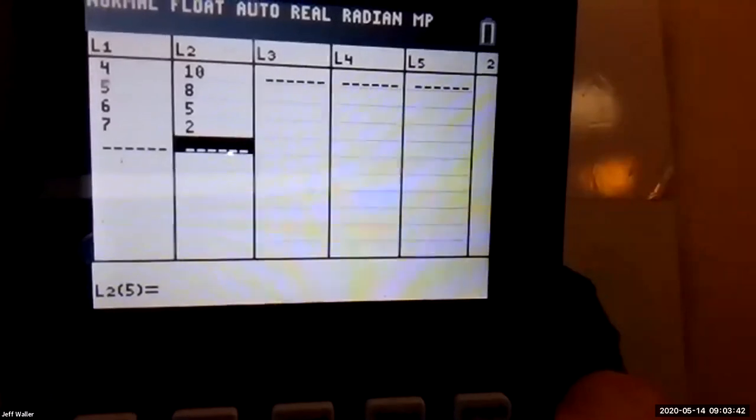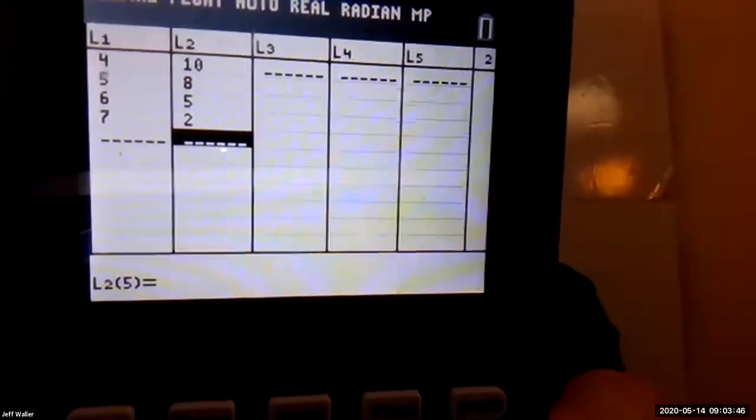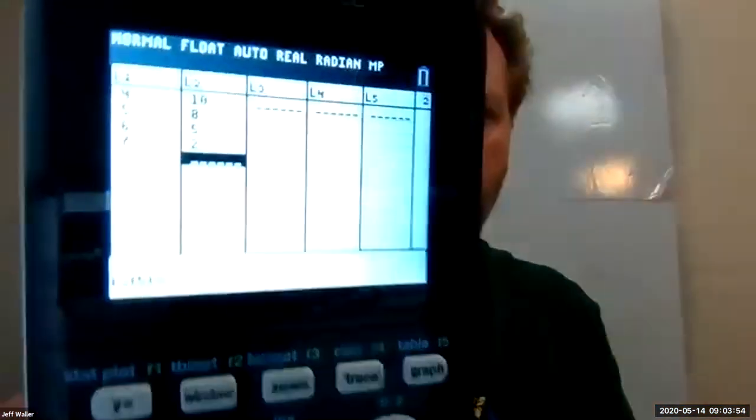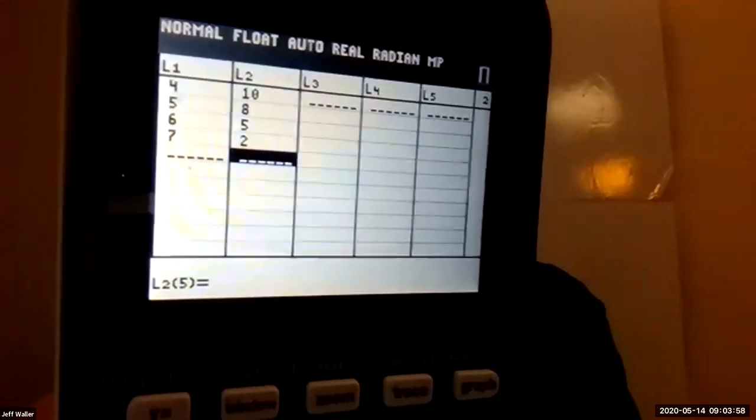If you want to play along, play along with me. So hopefully you guys got those four numbers. I put that data in: L1 is 4, 5, 6, 7 and L2 is 10, 8, 5, 2. Where do I go — what button do I push to get the line of best fit? What's the first button I push to get in the direction of finding the line of best fit?